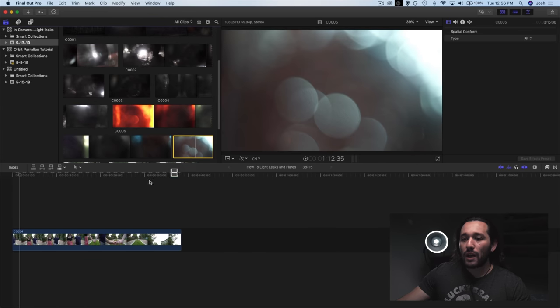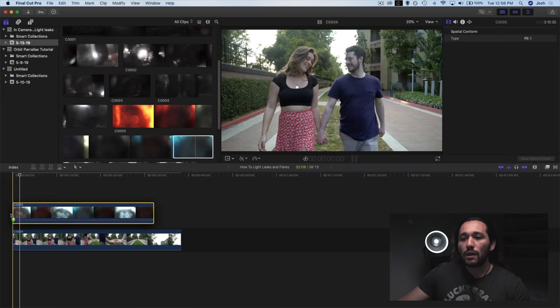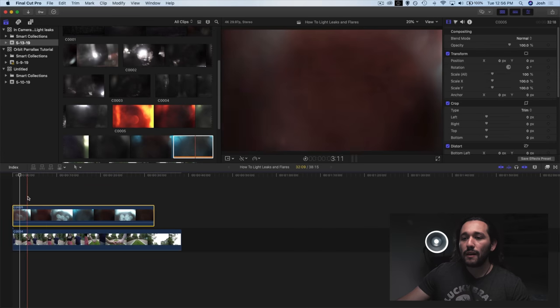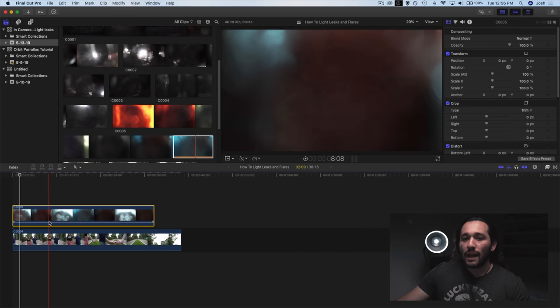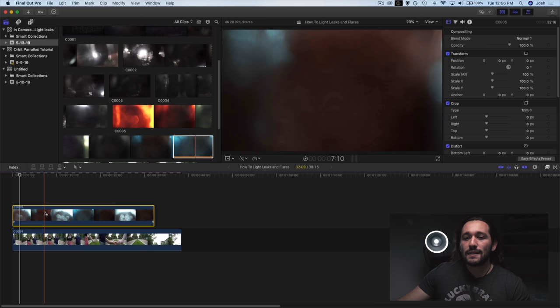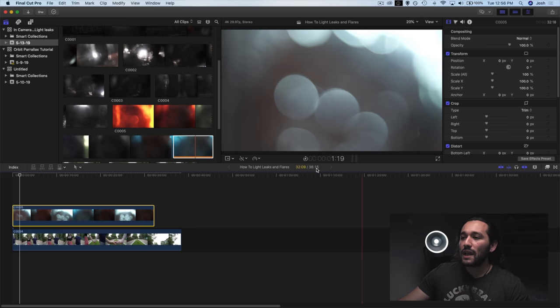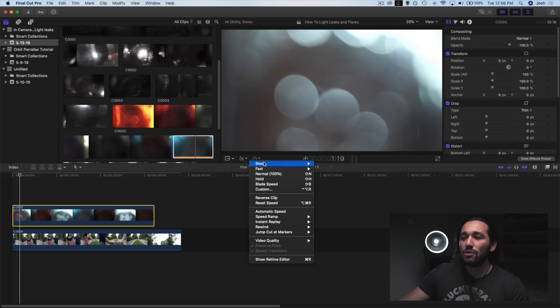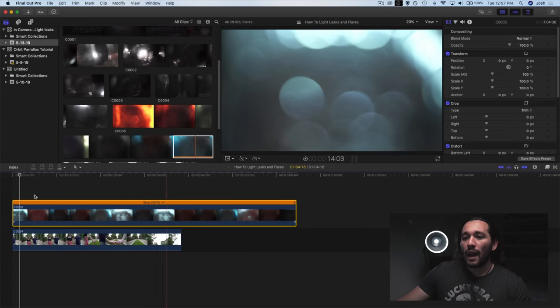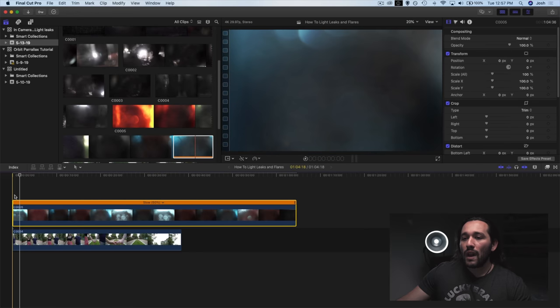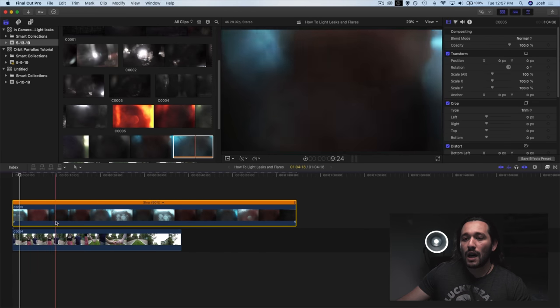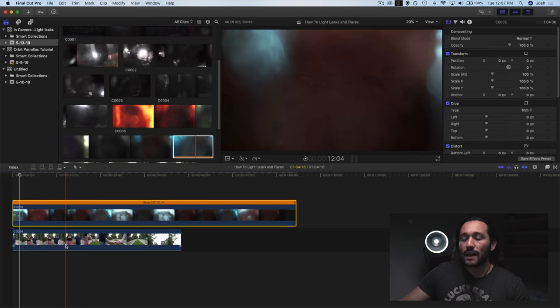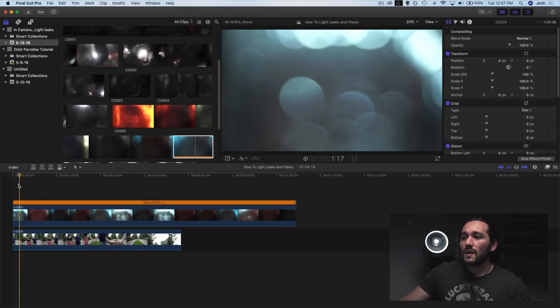So let me mess around with that. Let me actually import a blue light leak here. And as I mentioned earlier, you can actually shoot these light leaks at 60 frames per second and slow it down half speed just so it's a little bit smoother.